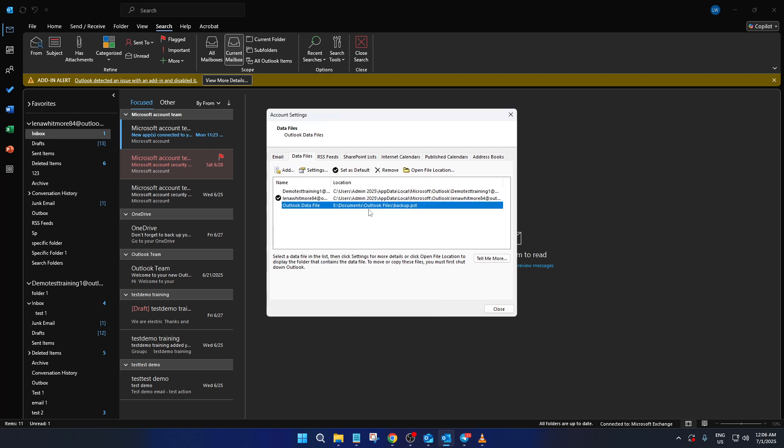And there you have it. Your Outlook data file is now password protected. It's a simple yet effective way to add an extra layer of security to your emails.